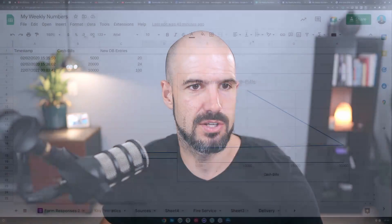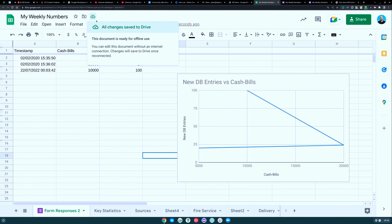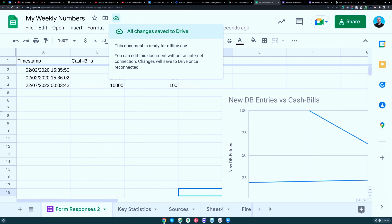You'll see when working with an individual spreadsheet that it's available for offline use. Right now it says 'All changes are saved to Drive,' but if I severed the internet connection it would update here to let me know it was saved offline anytime I'm making changes offline.